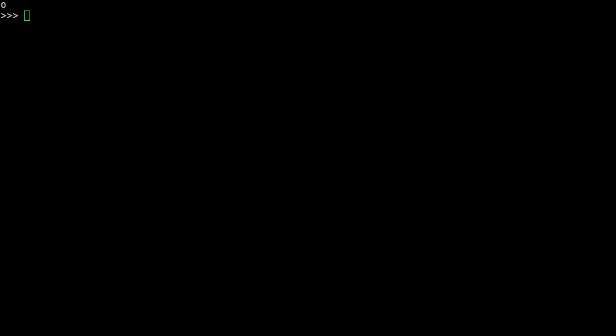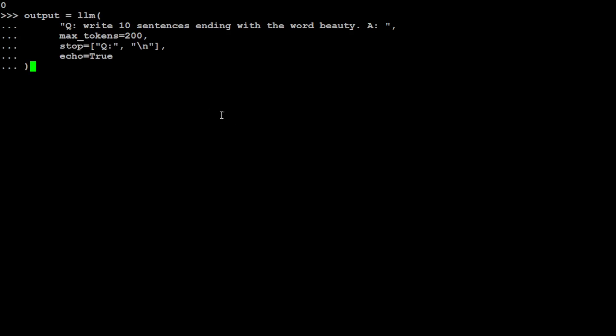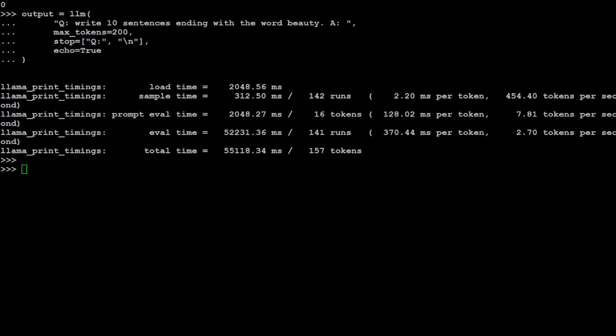That is clear. Now in order to do the inference, all you need to do is to call that LLM by writing this. So my prompt is 'write 10 sentences ending with the word beauty'. And then I'm just doing the max tokens to 200, and then let's wait for it to respond. It won't take too long. There you go, it has printed. It has produced the response. Let's print that.